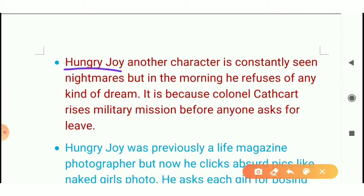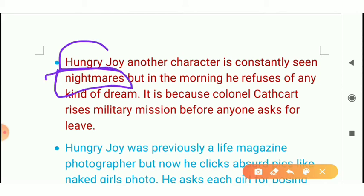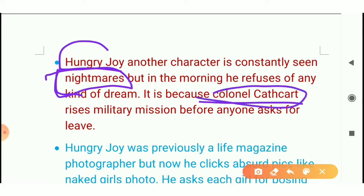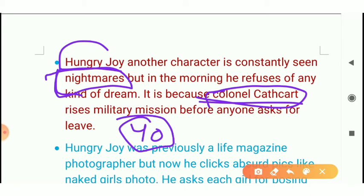There is another character, Hungry Joe. He has a lot of nightmares. Colonel Cathcart is a very cunning person, and when someone is about to leave, he raises the number of missions. He has set a limit of 40 missions — after that you can go home. But he keeps raising the number.